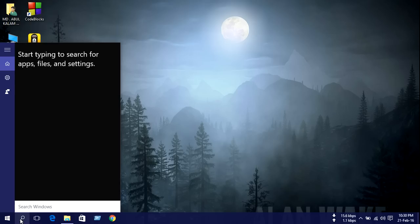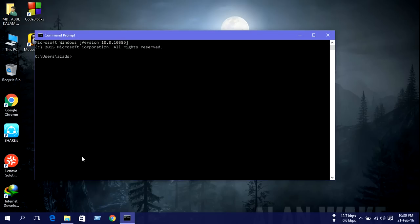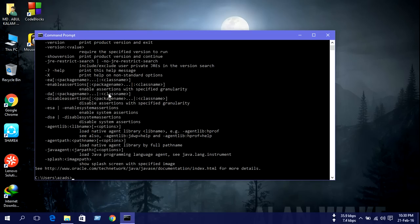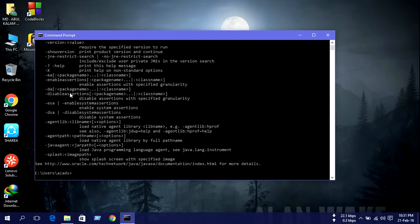Go to the search button and type CMD, then press enter. Then just type here Java and press enter. We can see that our Java is successfully installed.